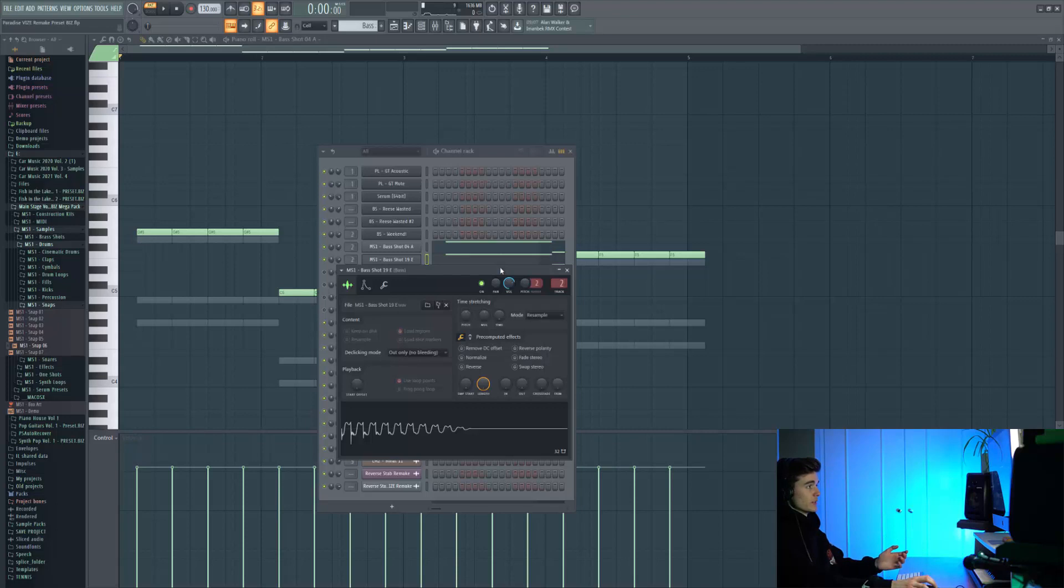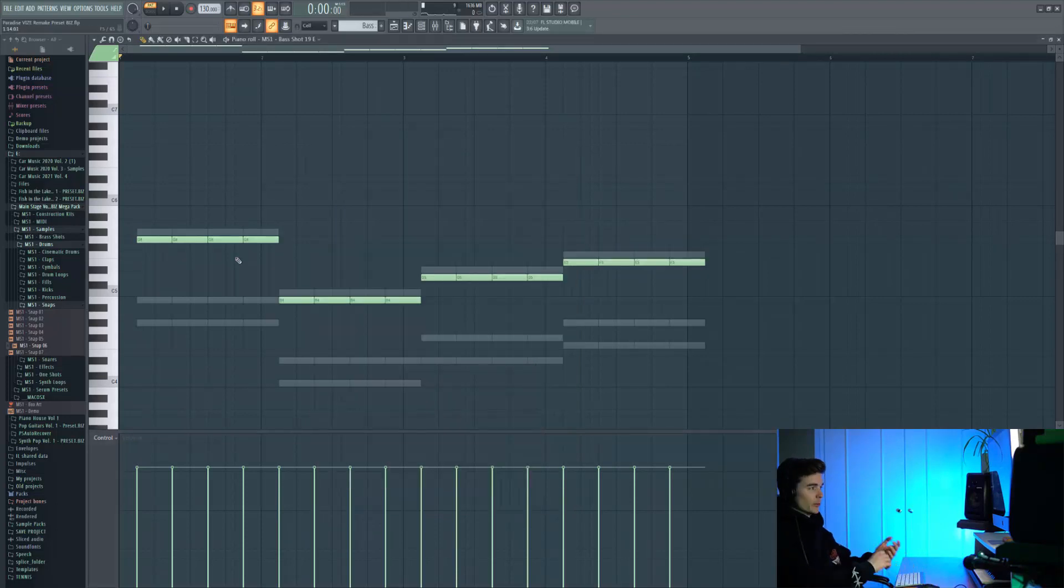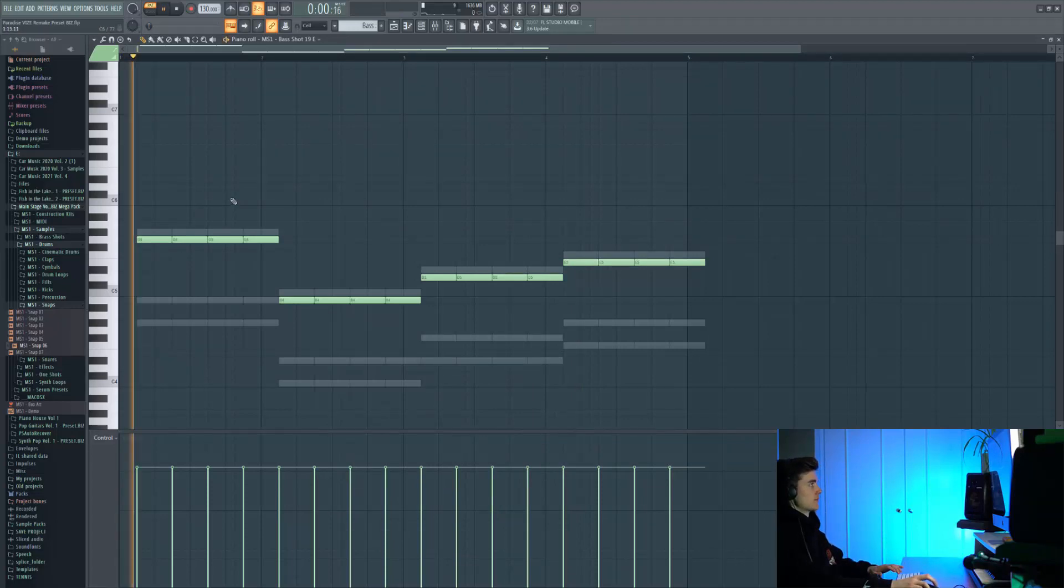The next sound we're using is also a one shot from the same pack. This adds that saw-y, noisy, analogue kind of texture to the whole sound.